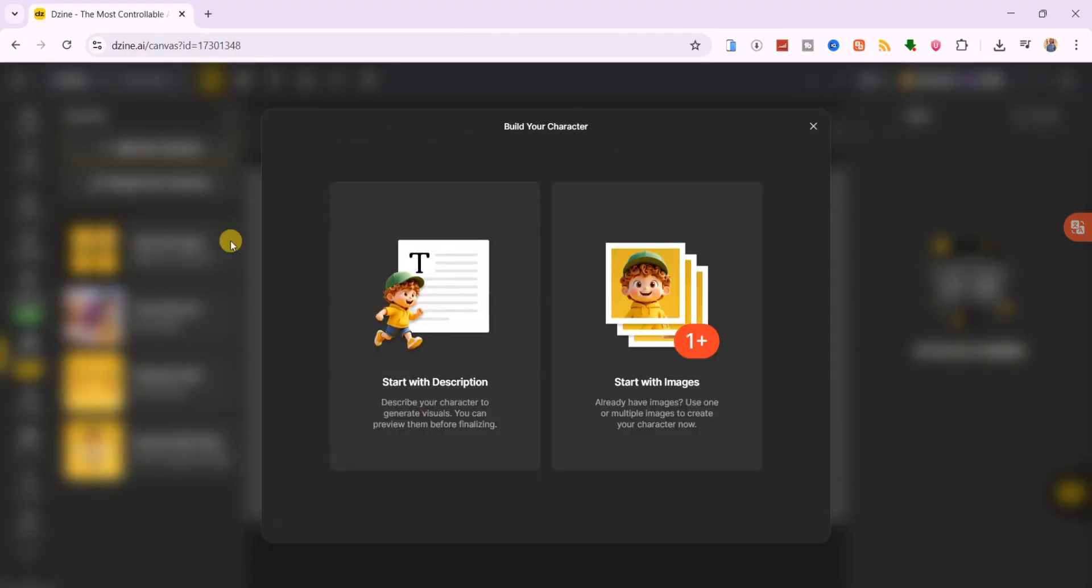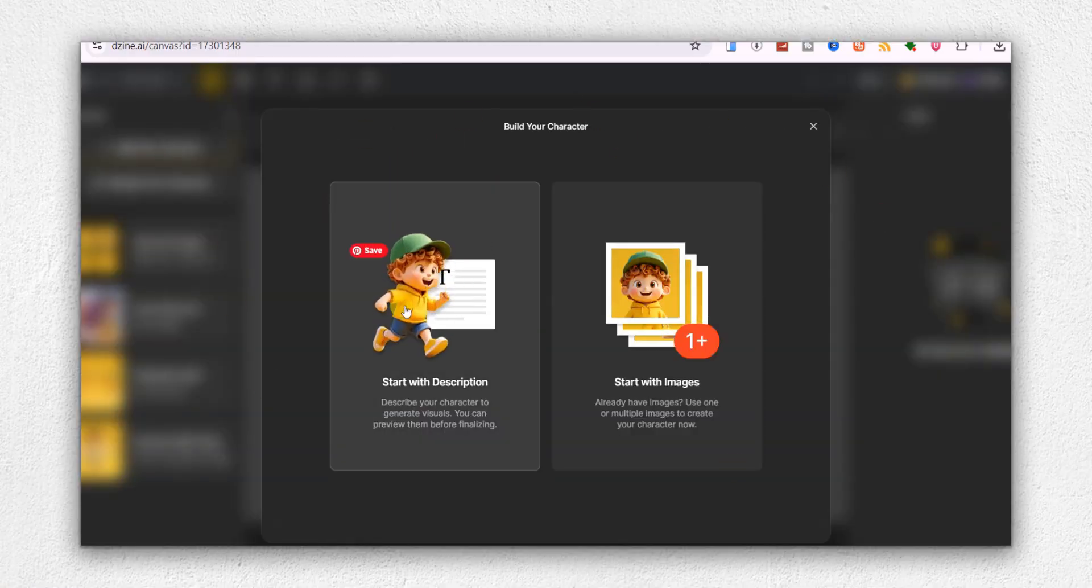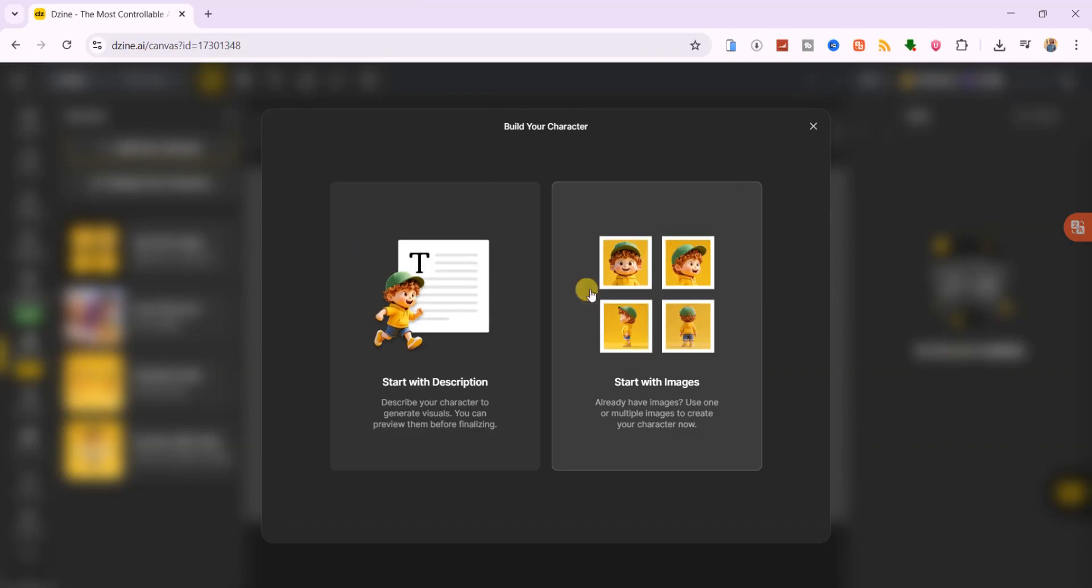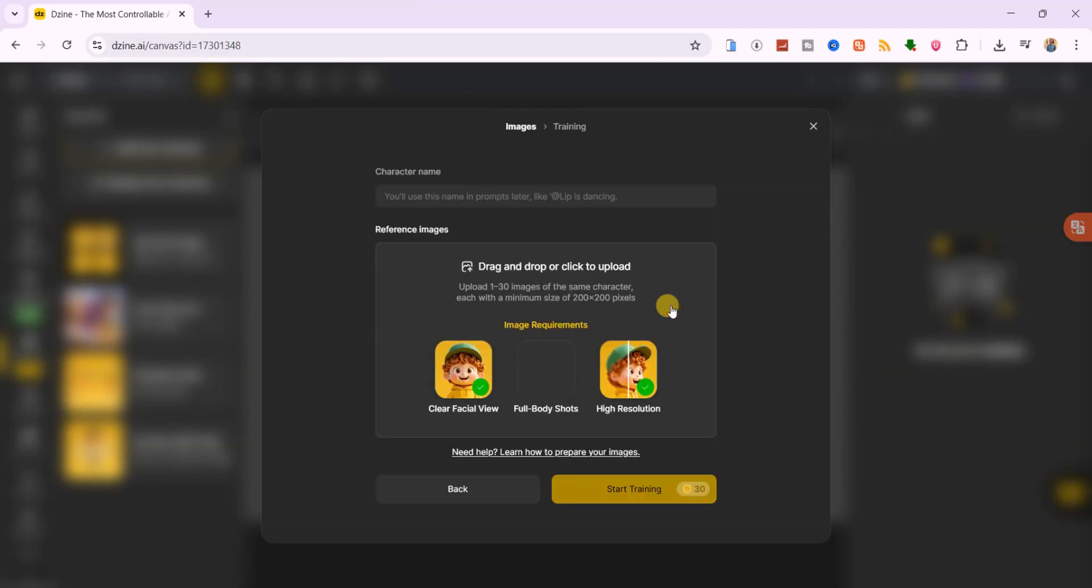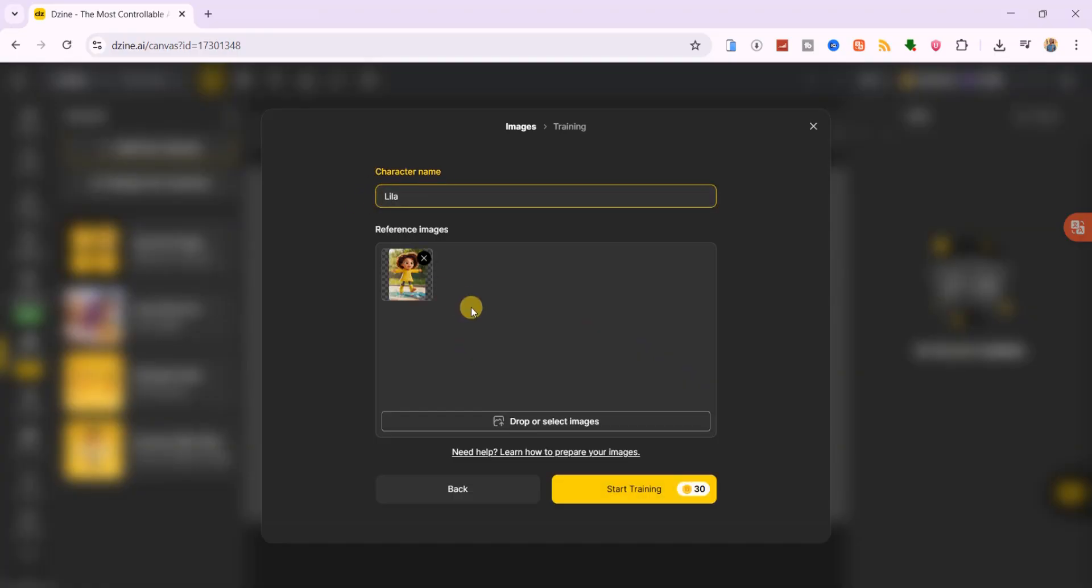You can start in two ways, either build them entirely from a text prompt or upload multiple images of your character. I'll start with a reference image and name her Lila. If you already have a design in mind, uploading between 3 and 10 clear reference images gives you the best accuracy. Click start training, and it will take a little while.